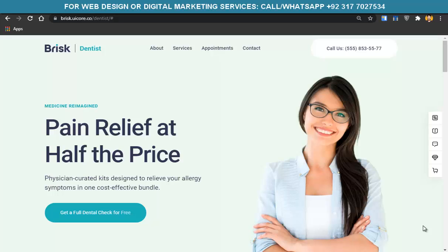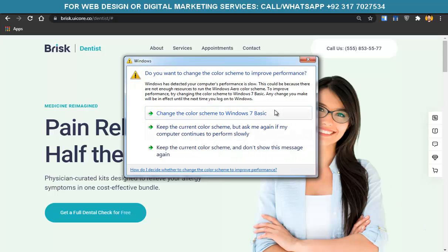Before starting the video tutorial, I want to announce that if you want $300 worth of web tools — tools that are very necessary to build a beautiful website and grow your business online regarding Facebook marketing, web development, SEO, and all that — if you want these tools for free, you have to watch this full video.